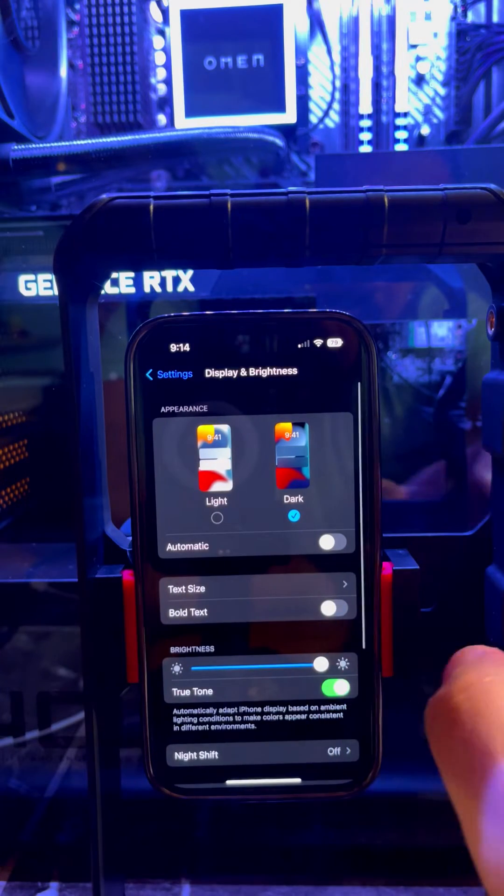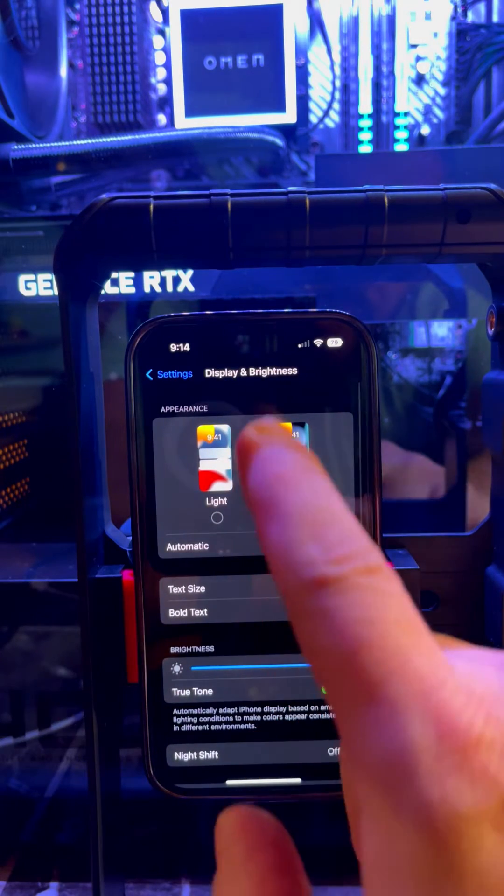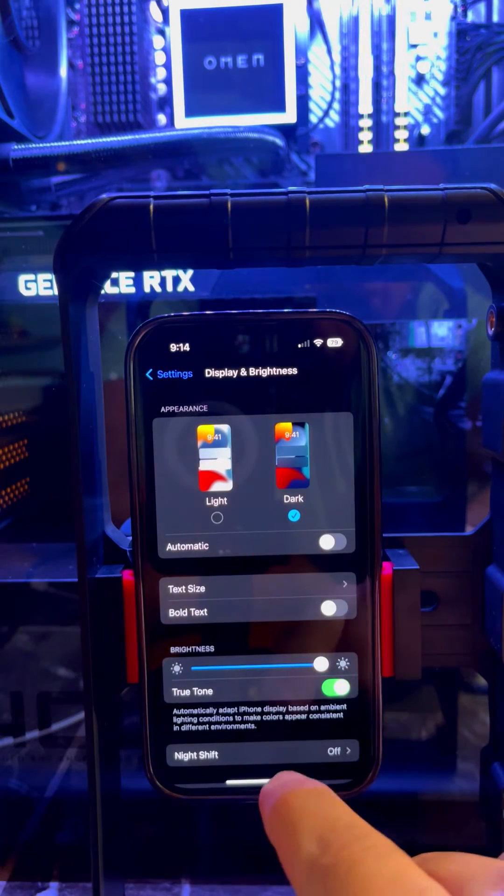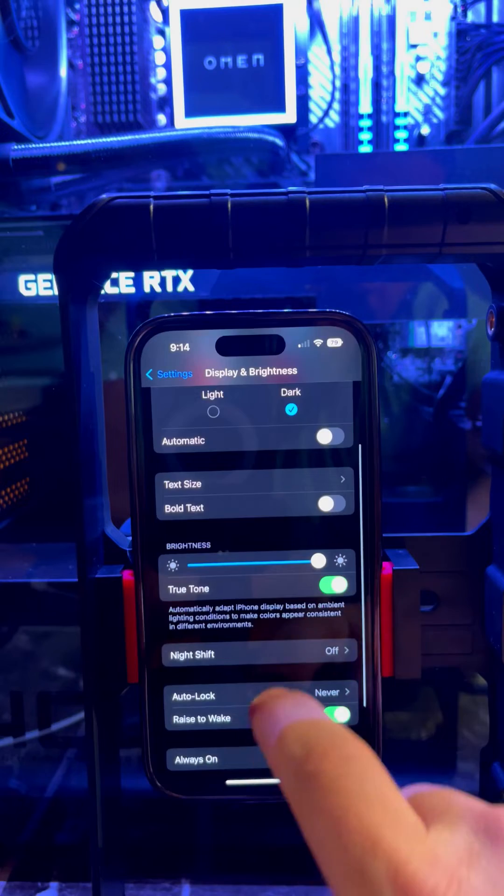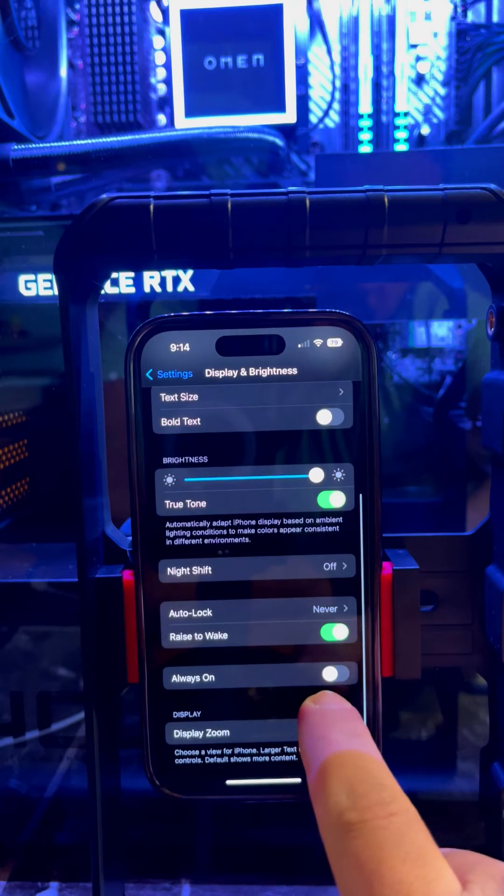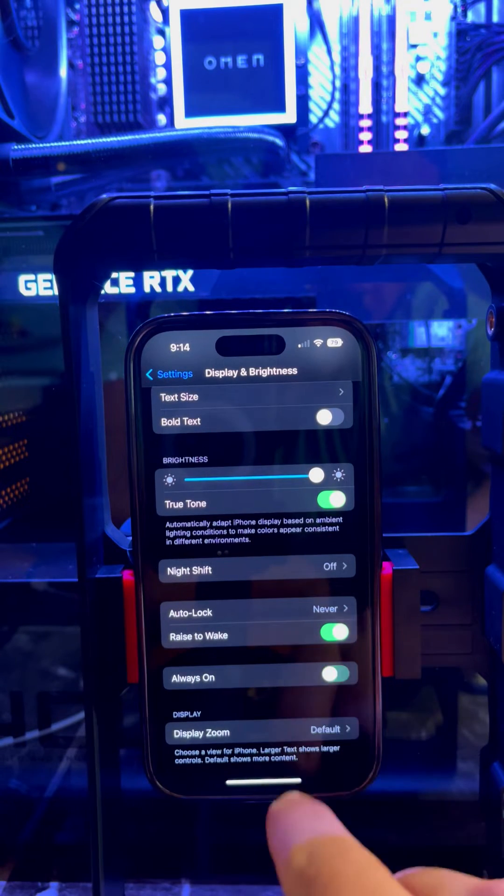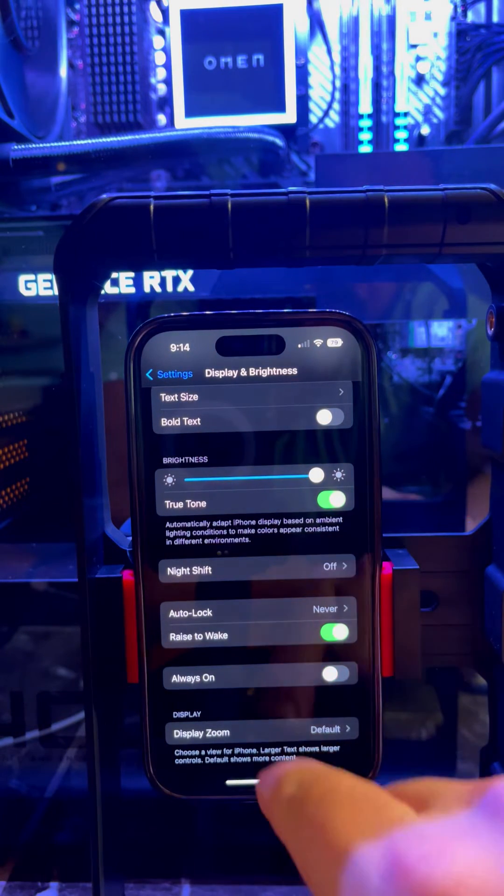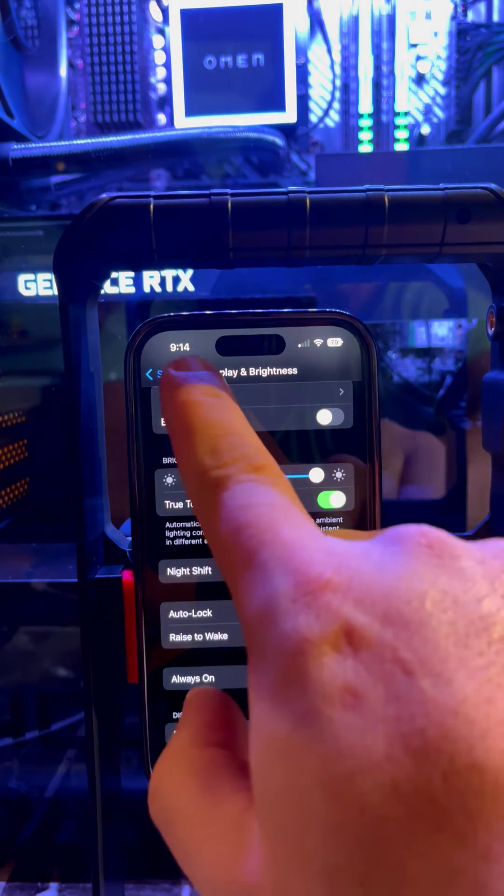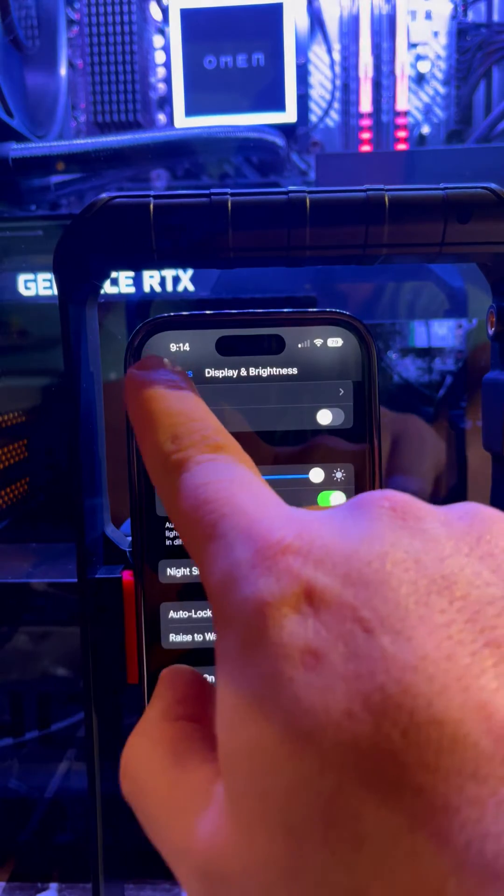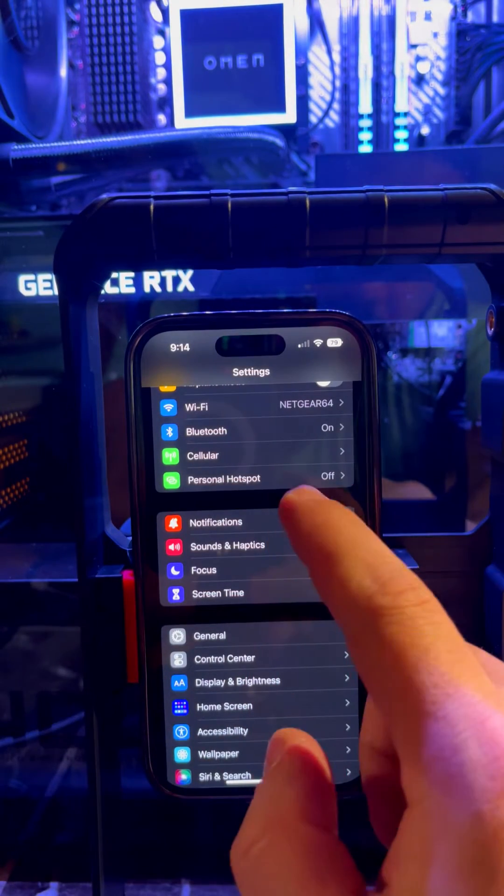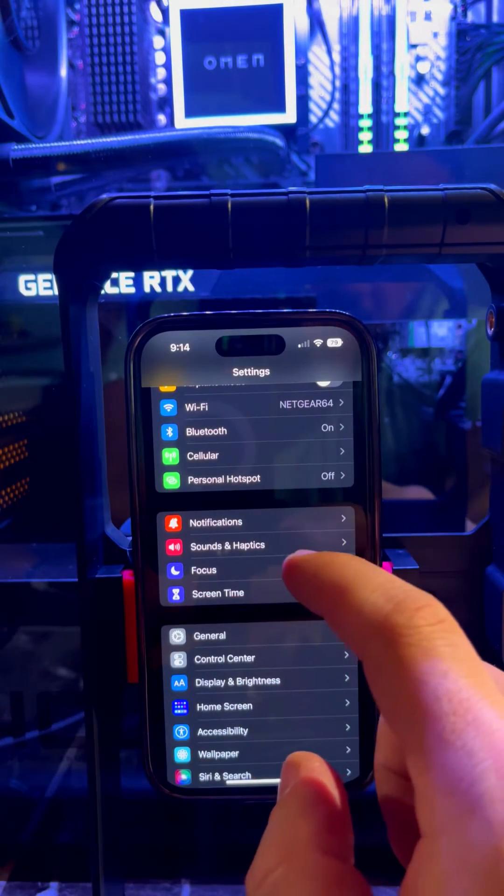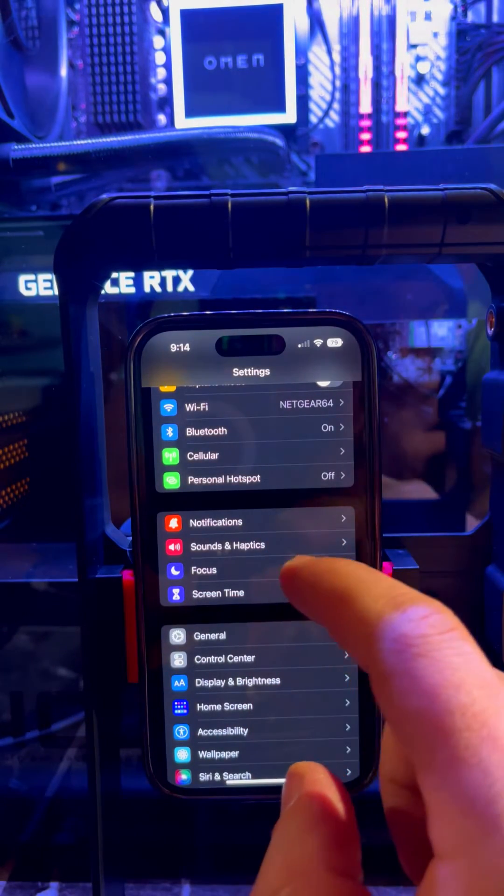into Settings, Display & Brightness. Scroll down to Always On—you can turn it off. Also, if you want maximum 2000 nits brightness on